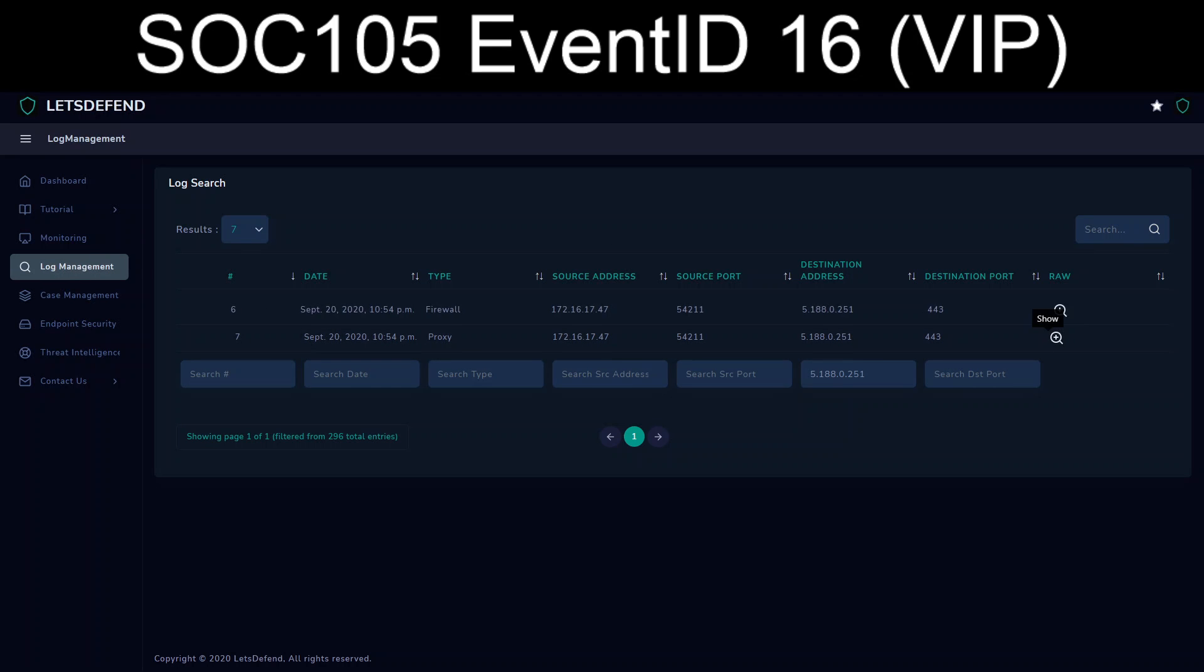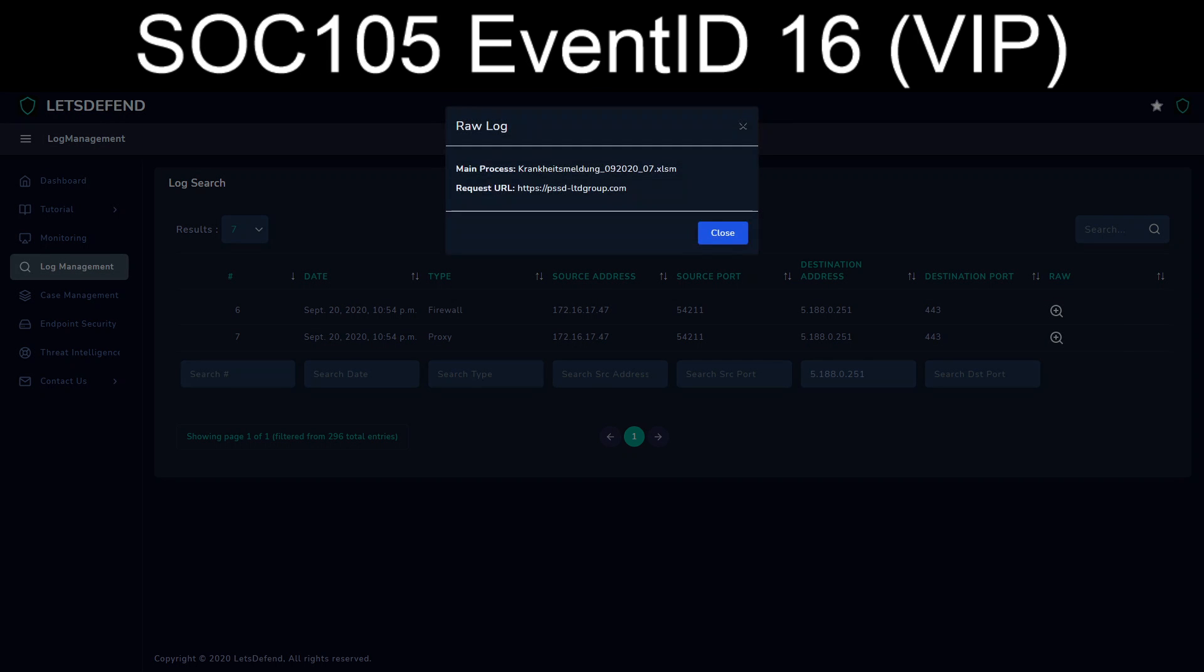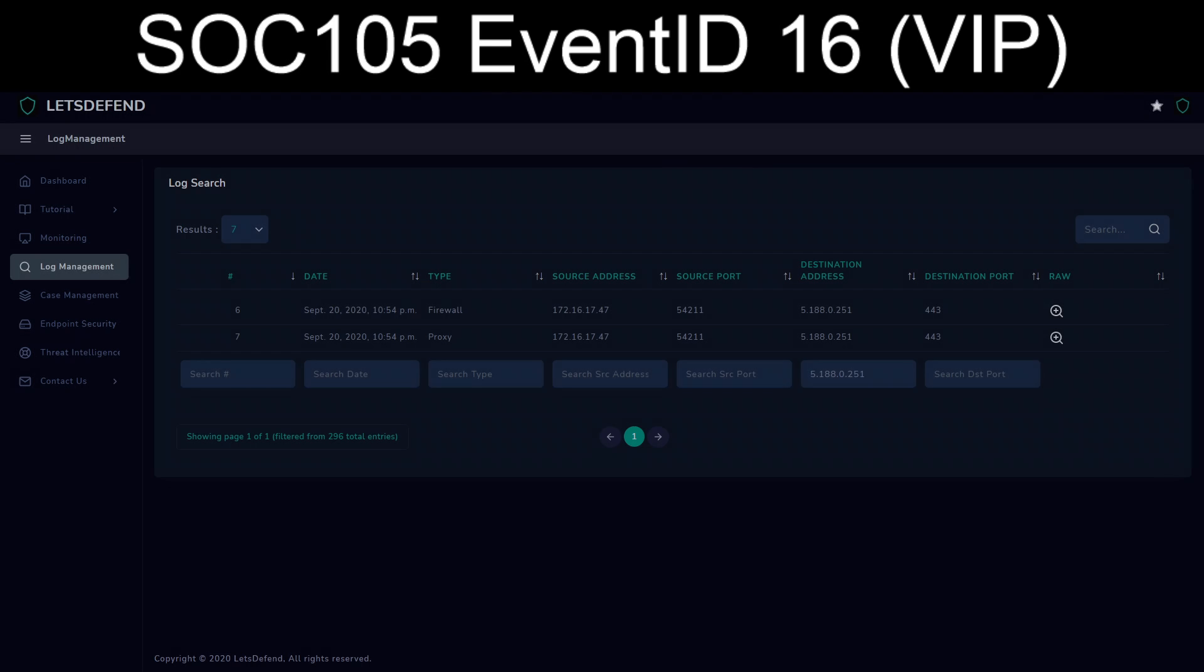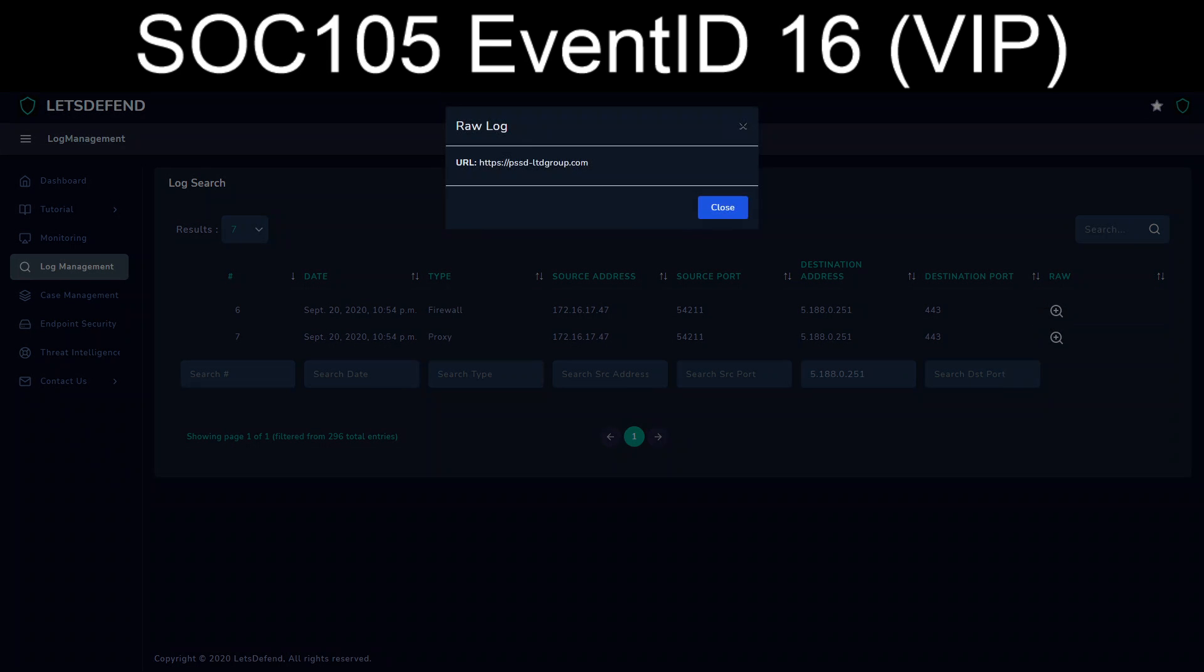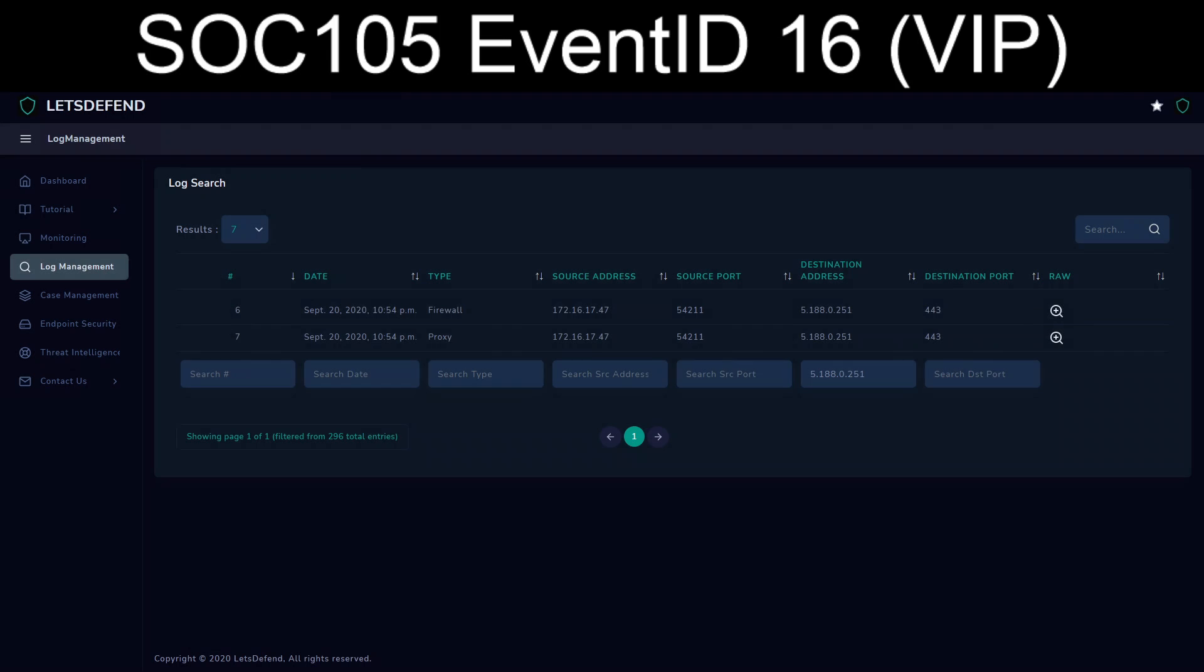Take a look at the raw data. So it looks like an XLSM, or a macro-enabled Excel file, kicked off the communication. That doesn't bode well.